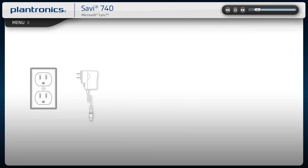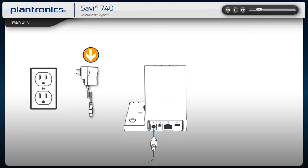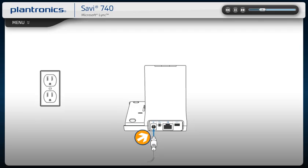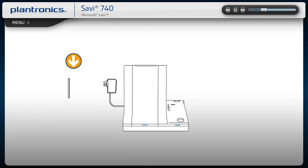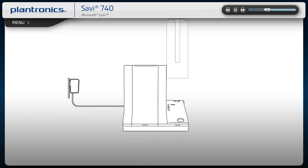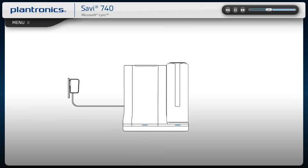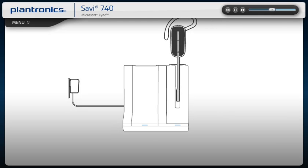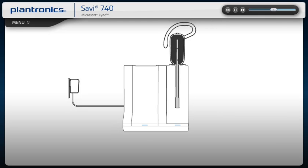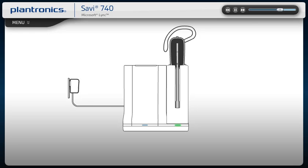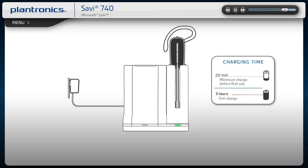Connect the base power supply cable into charging base and plug into an outlet. Place the charging cradle in the base and gently push the headset into the charging cradle. The charging indicator light on the base will flash green to indicate it is charging. Charge for at least 20 minutes prior to first use.